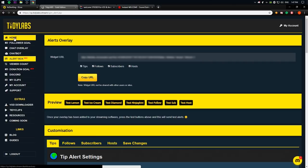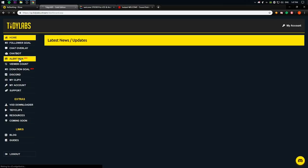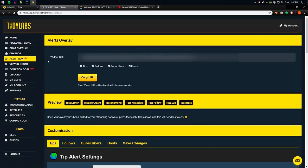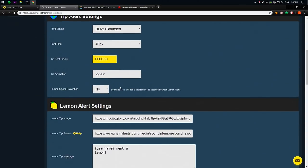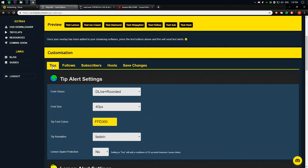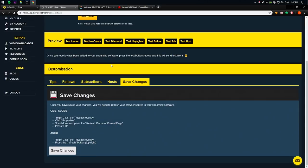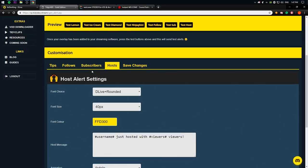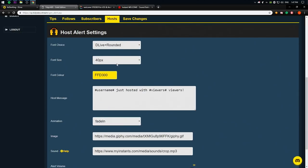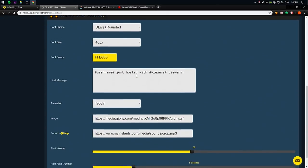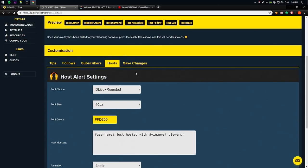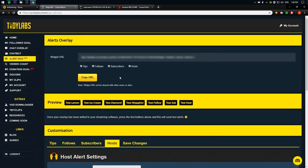So now you have a Lino account and you have successfully logged into TidyLabs. You see all of these options on the left side. What you want to do is click on the alert box. And this is what's going to show for you. There's all sorts of things that you can do. Down here, you can press on tips, follows, subscribers, hosts, and save changes just to customize your alerts. So I'm going to show you how to add your alert first and then how to customize, how to add sounds, and how to add images and GIFs for your alerts.